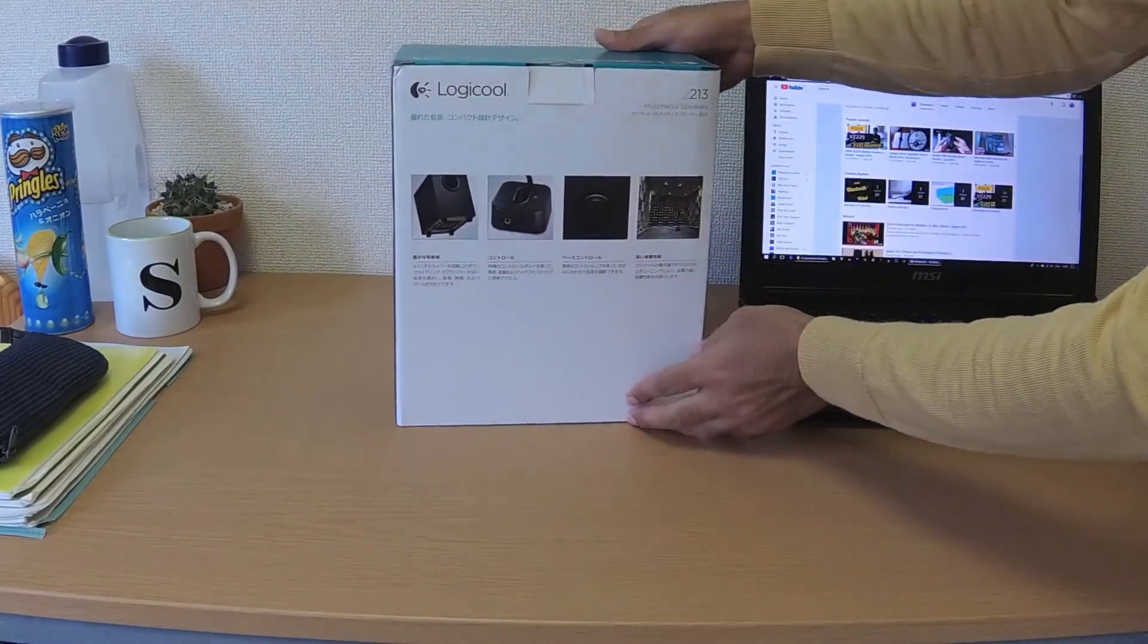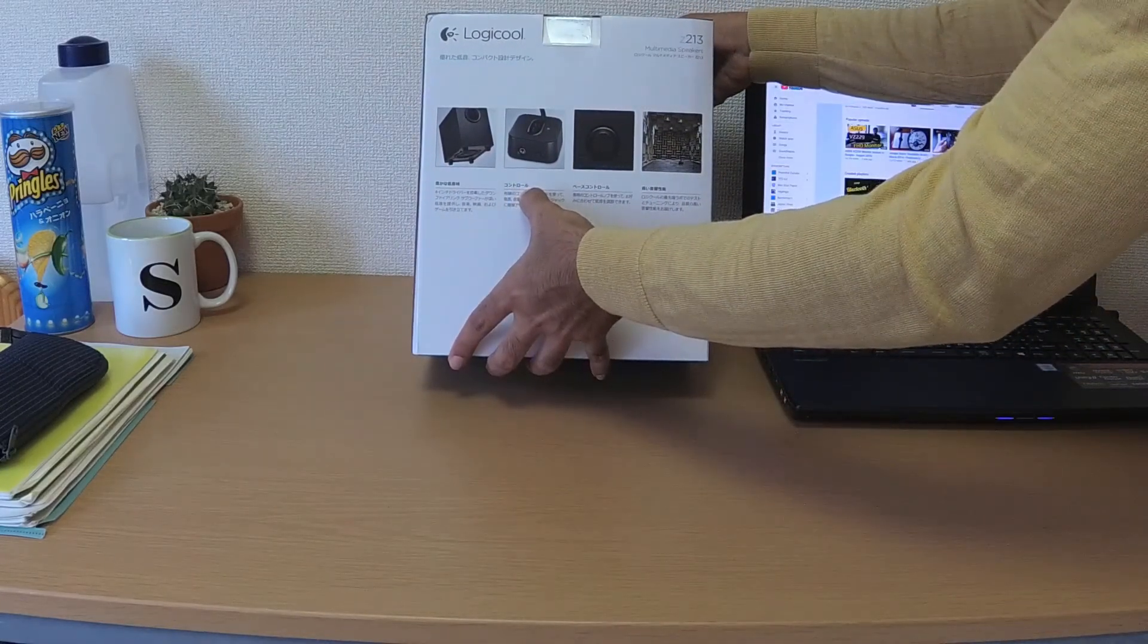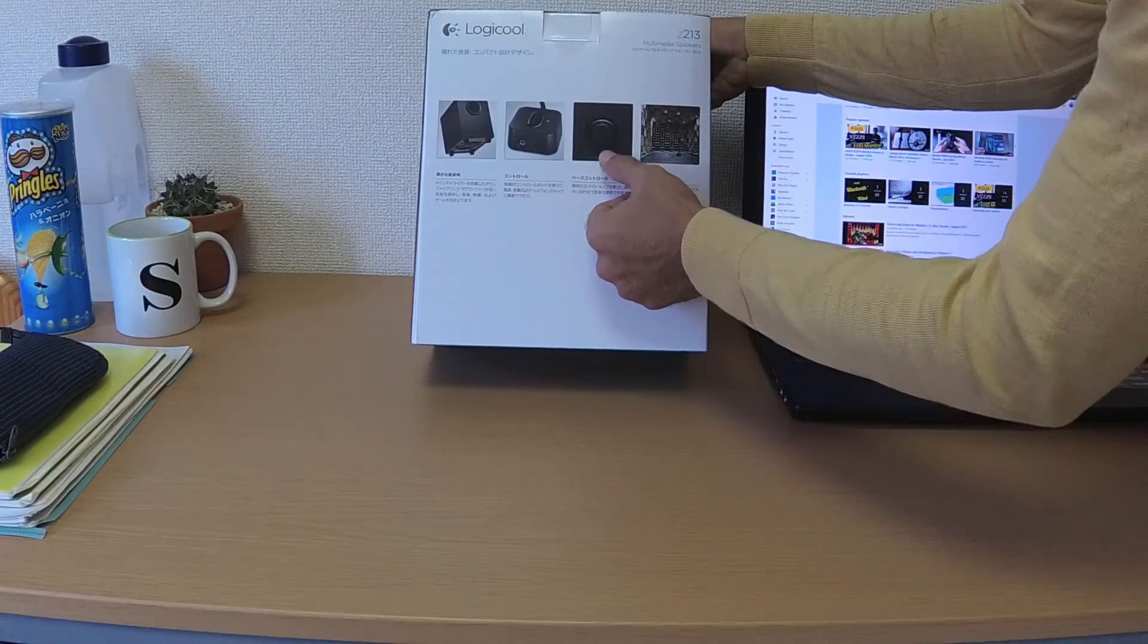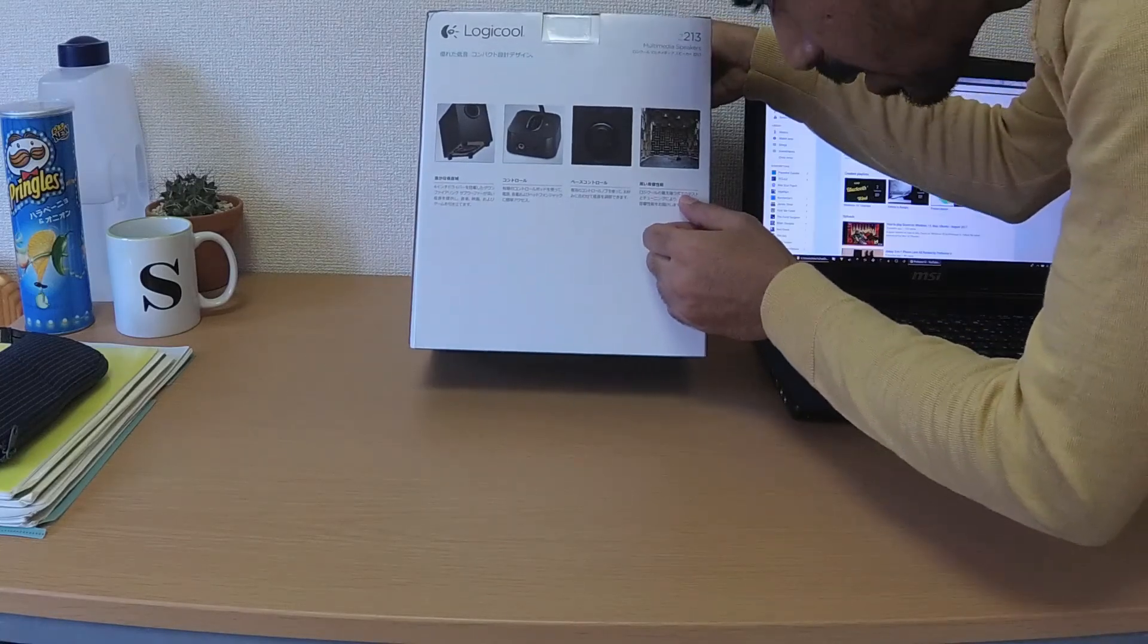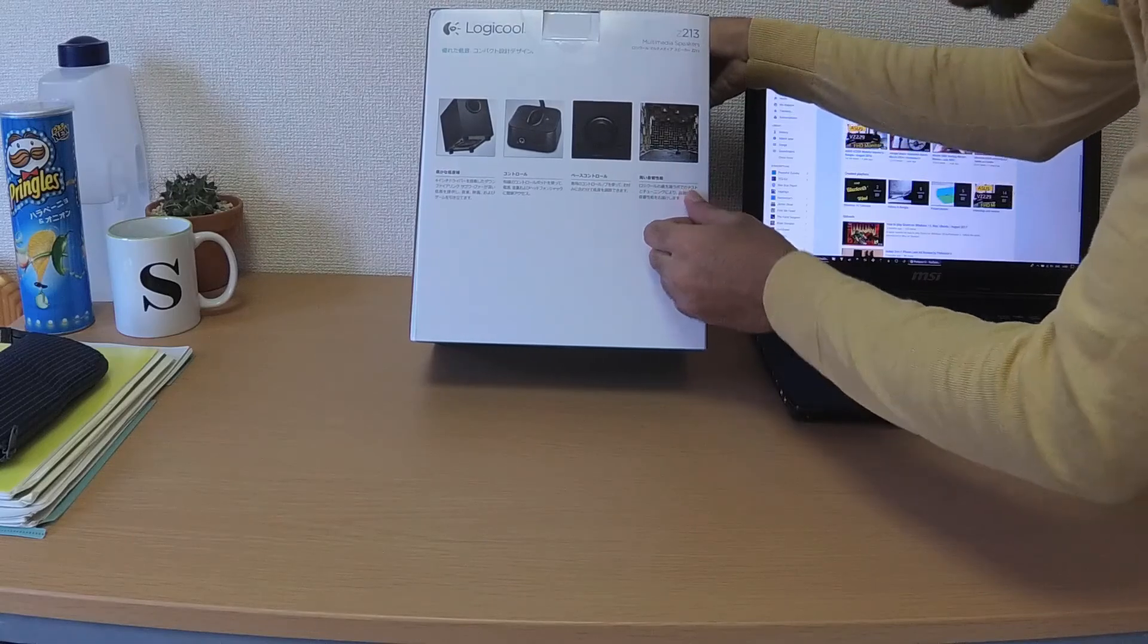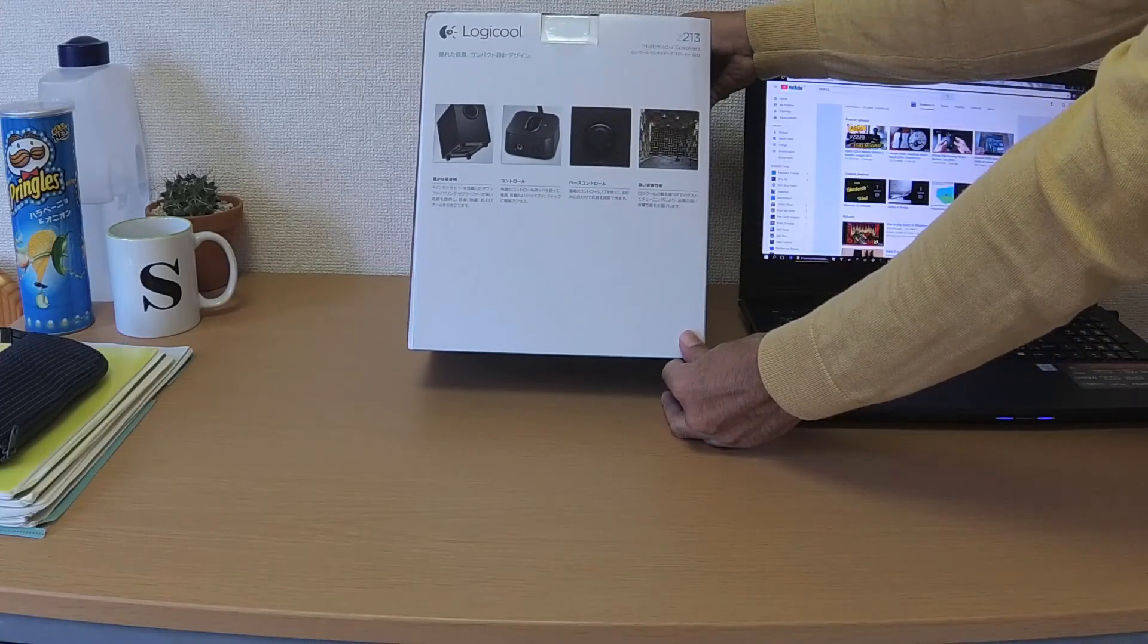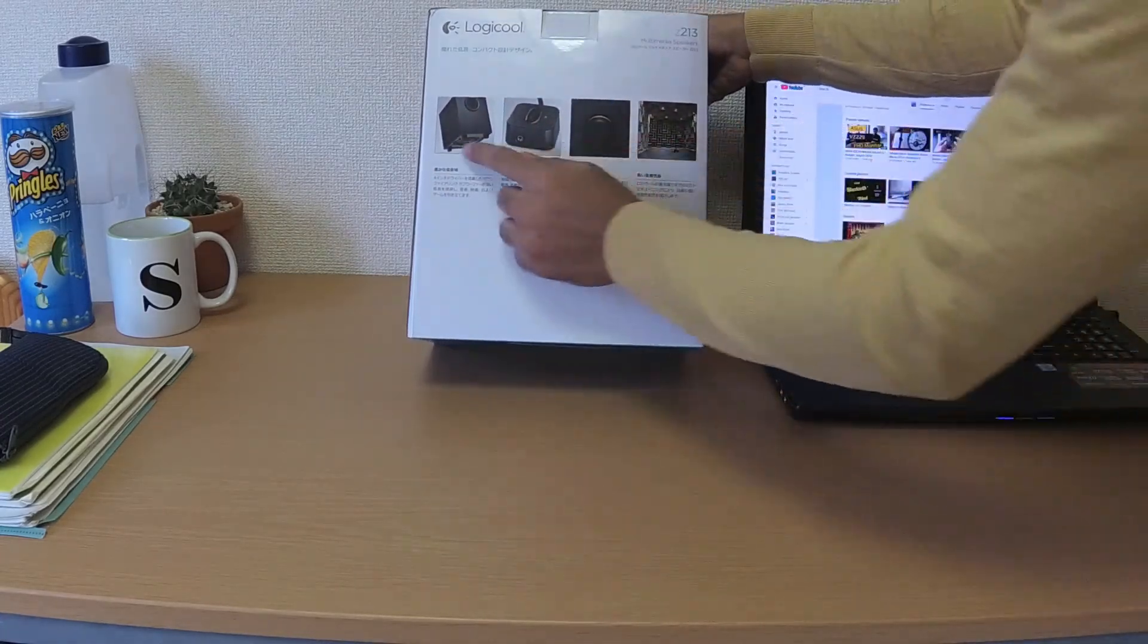Here is the box and this is the back. You get a control pod, which means a controller, and bass control pod, meaning bass controller with it. You get high acoustic performance or something like that, good acoustic performance.